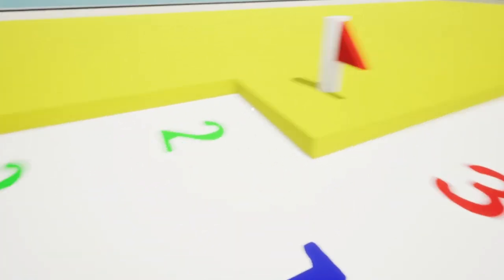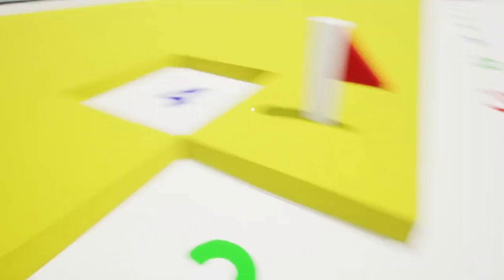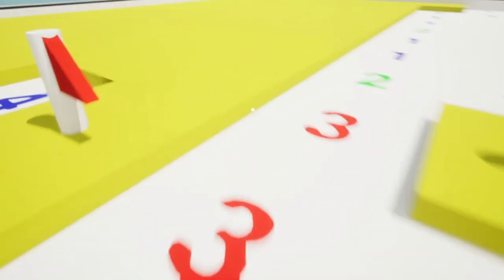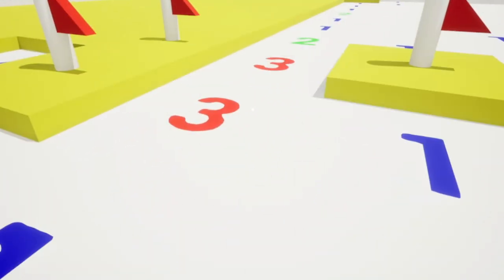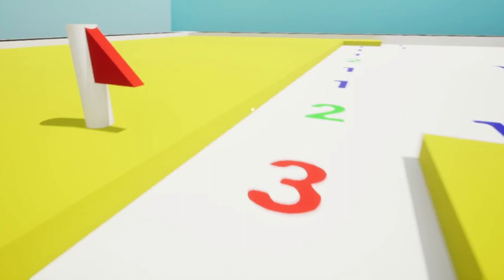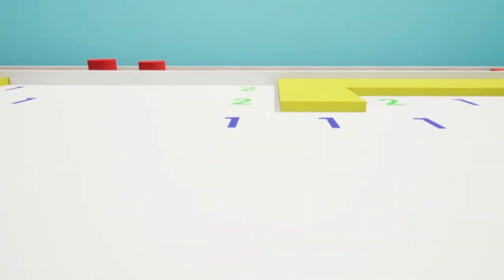But get this straight. You weren't chosen for your skill or reliability, but because you're expendable. Now let's get started with this training.